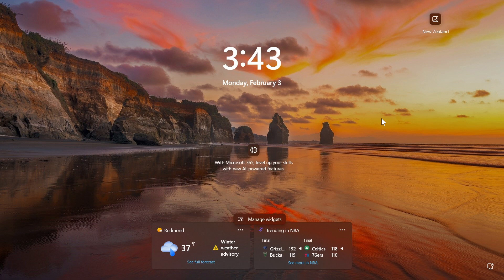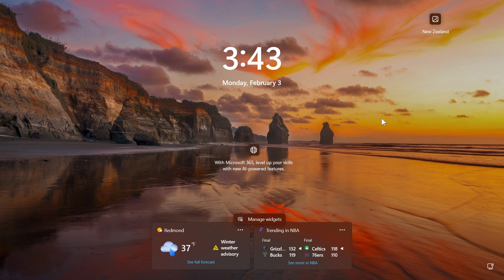So after posting yesterday that the latest beta channel insider preview build finally lets you customize the lock screen widgets, Phantom of Earth once again over on X has got the feature working using the third-party app VaV tool.